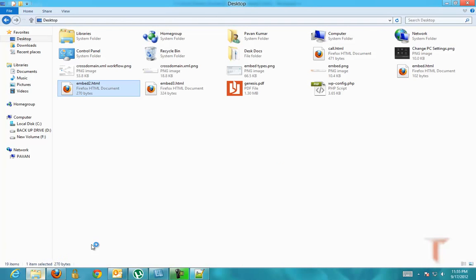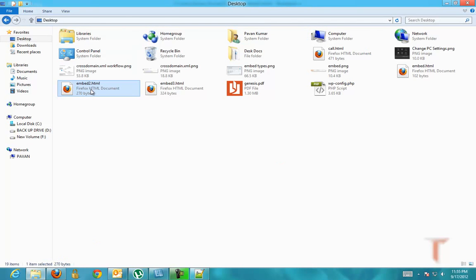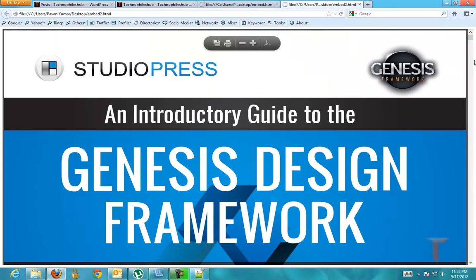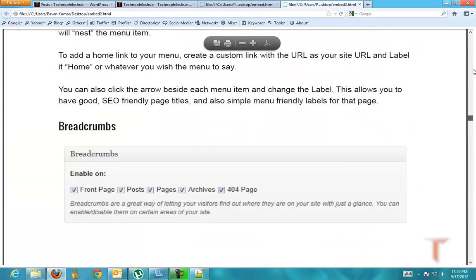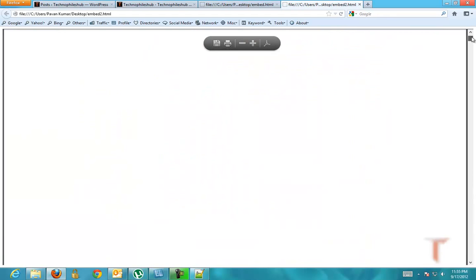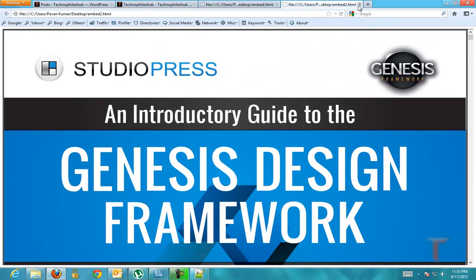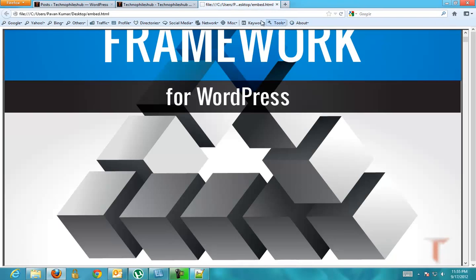So this is the other possible way of embedding the document. The only problem with using HTML tags over here is that these particular HTML tags use the inbuilt PDF plugin that is there in the browser.